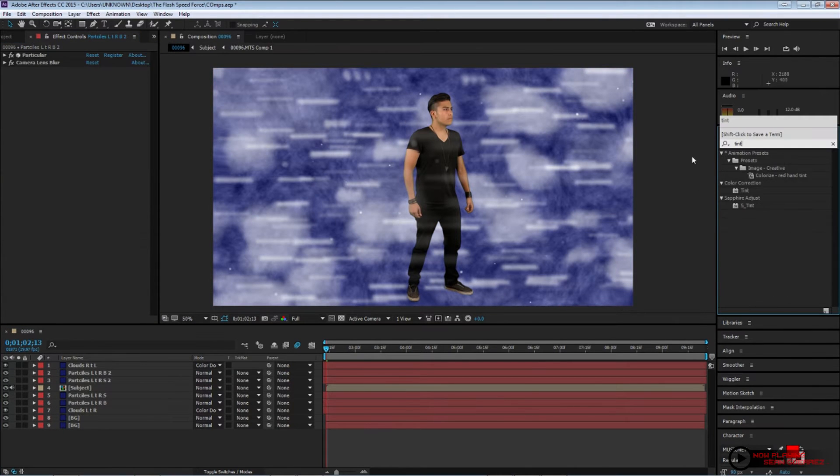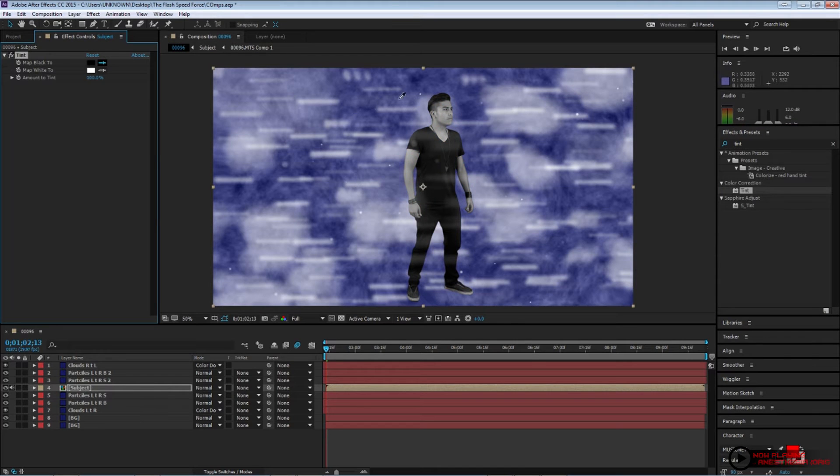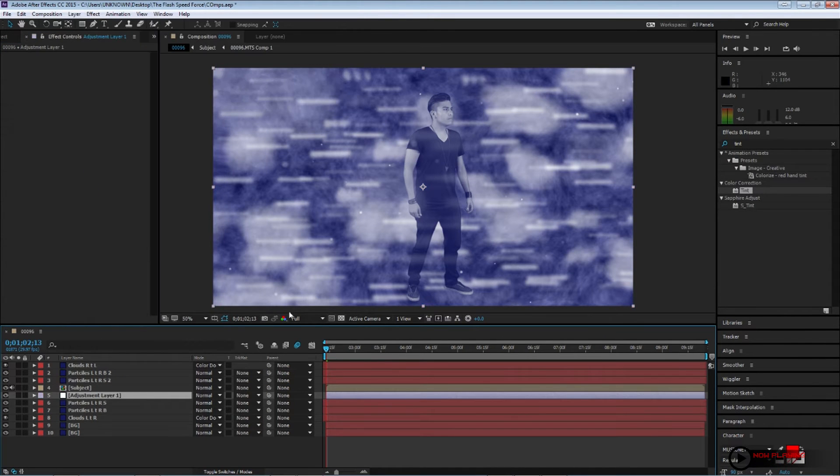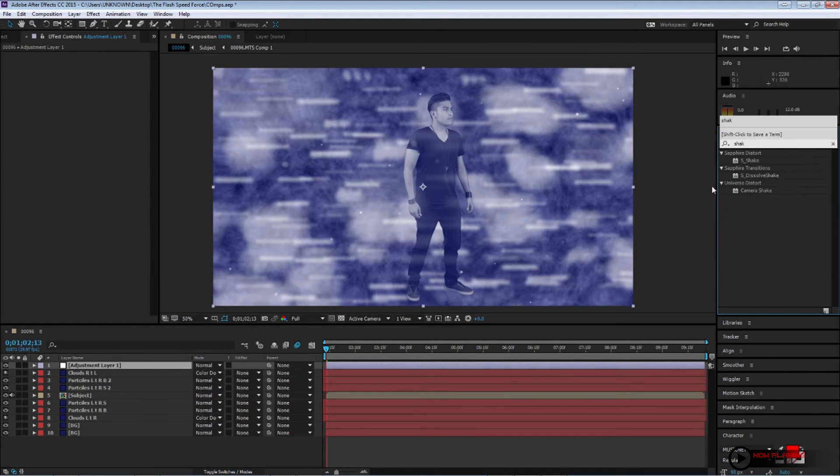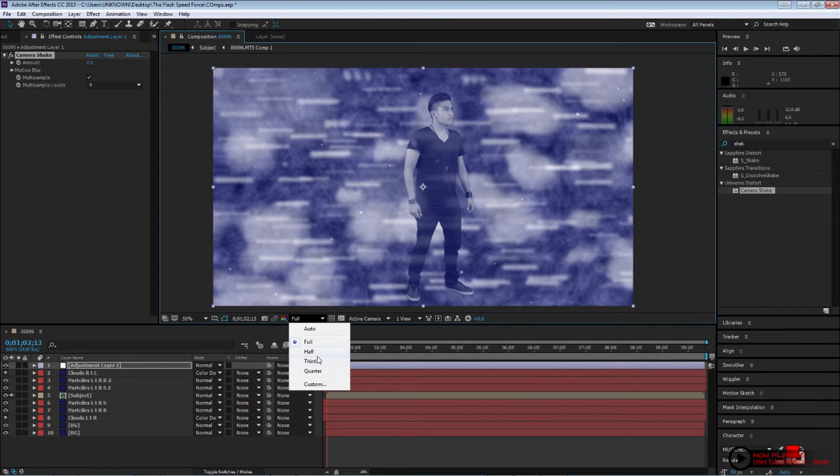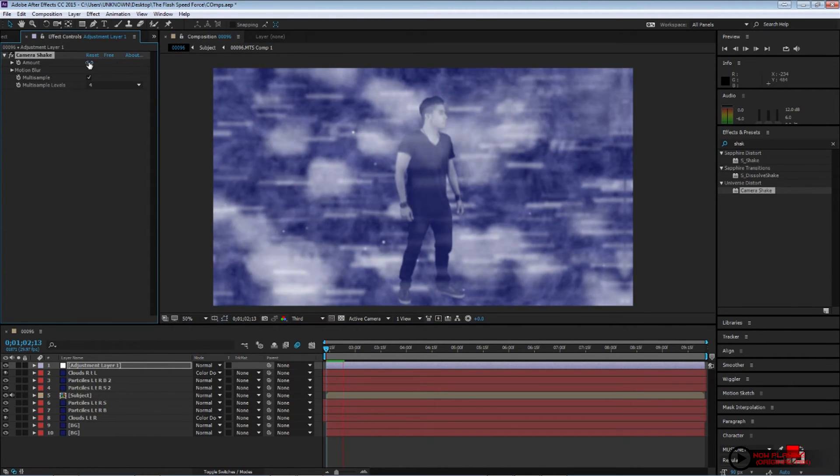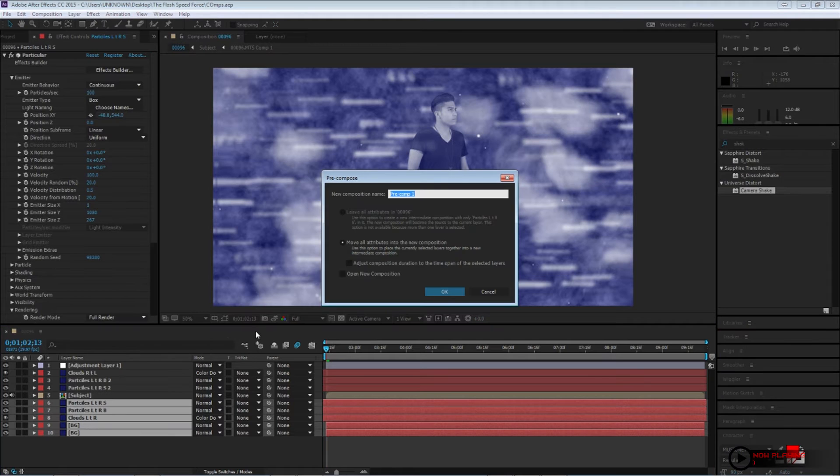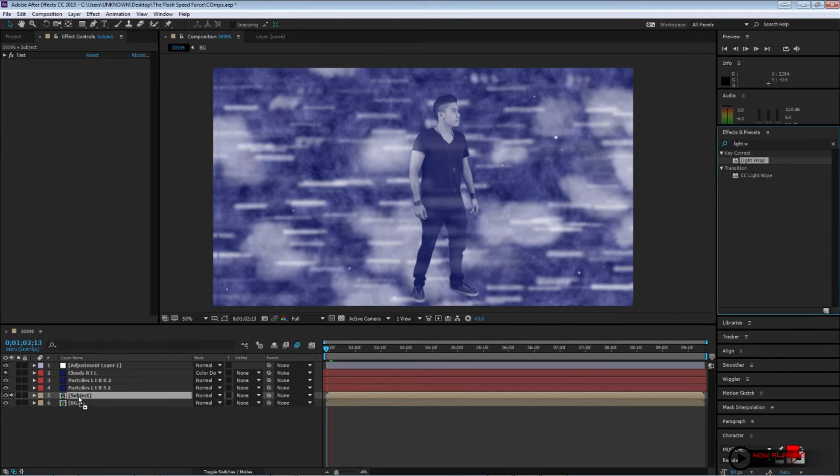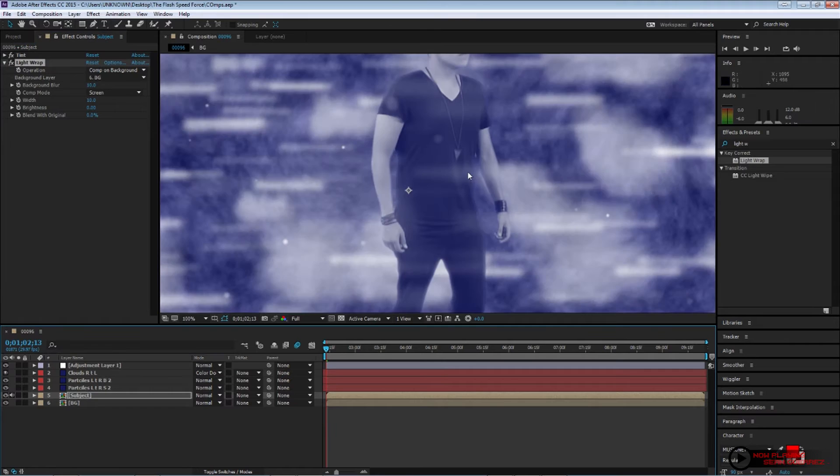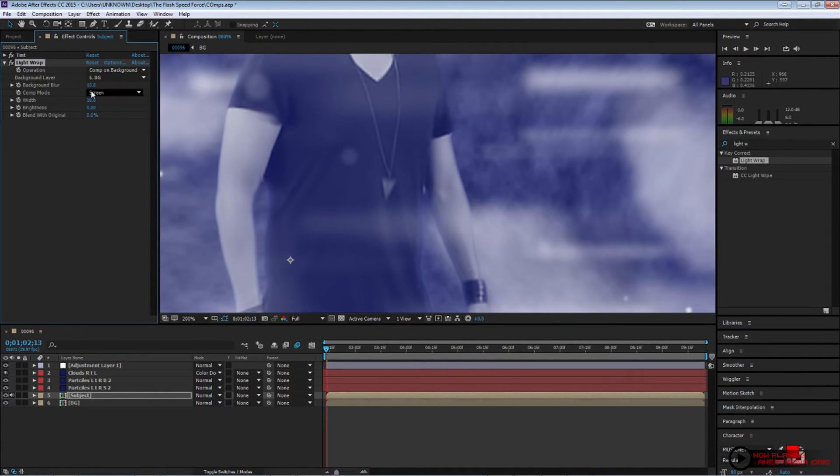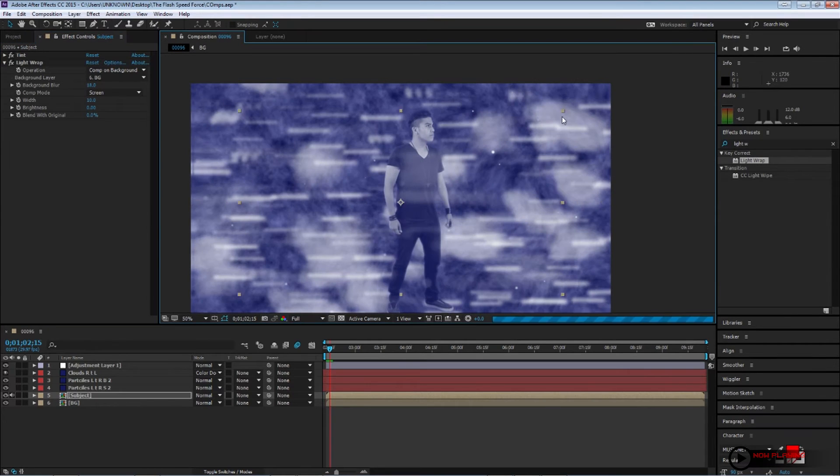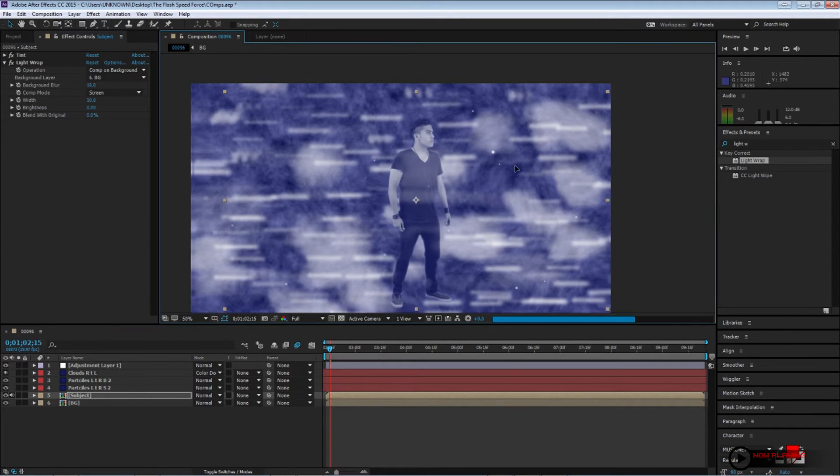Change the position to the right side of your composition and then change the value on your wind. Now look for a tint effect and apply it to your subject. Now we want to have our subject in a bluish color around the same blues. Just go ahead and sample the blue from the background. Create an adjustment layer and add a camera shake. And change the amount to about 5. Now all the first layers we created, let's go ahead and pre-compose them and name them background.